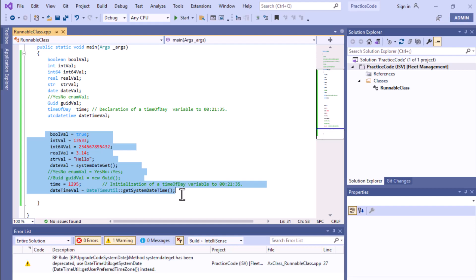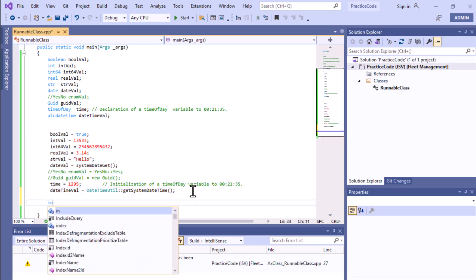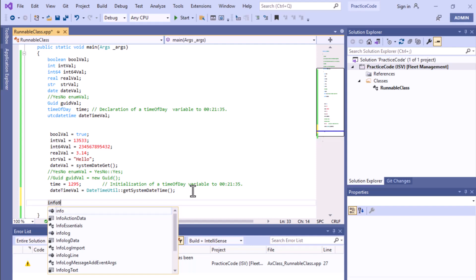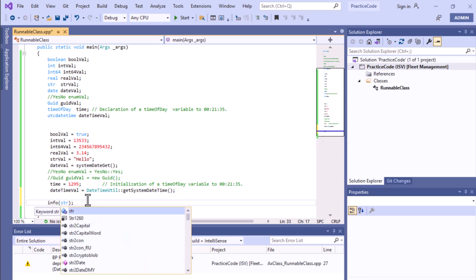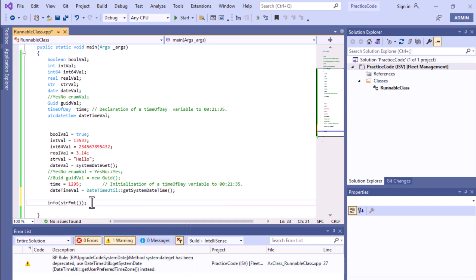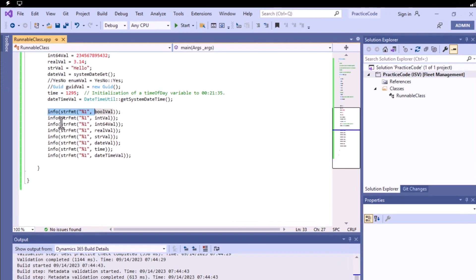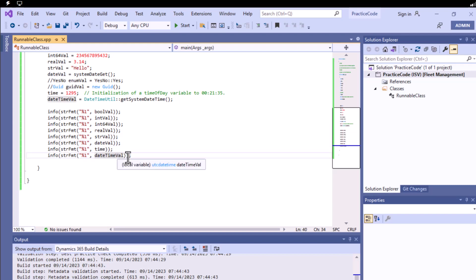If you want to see all the variable values, you use info. You write info, then inside use strFmt with brackets, place a %1 placeholder, and specify the variable name. We have written this for boolean, integer, int64, real, string, date, datetime, and date type variables to print them out in the front end.